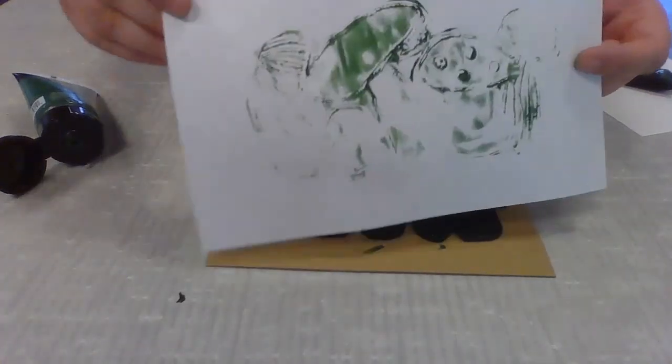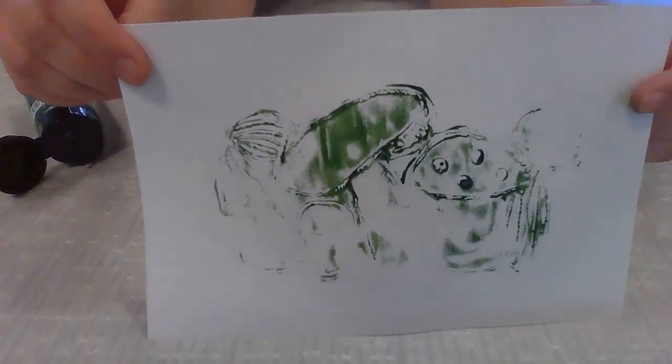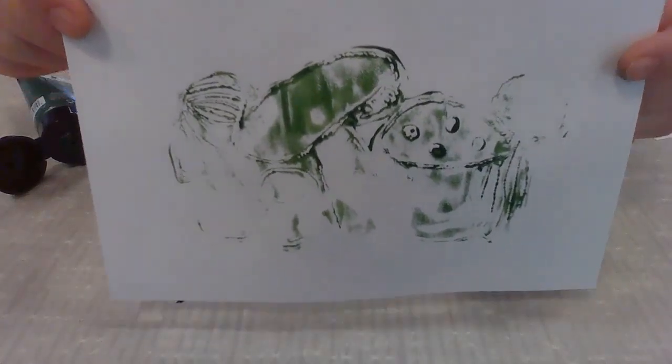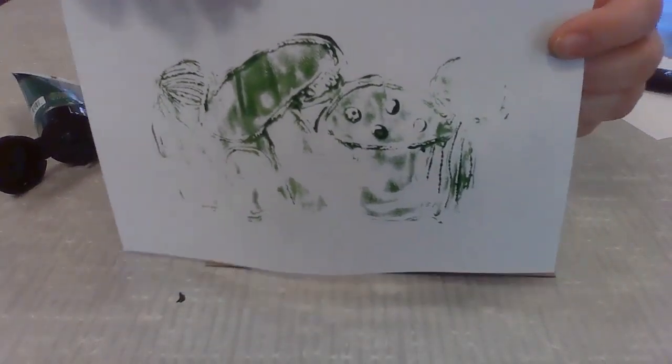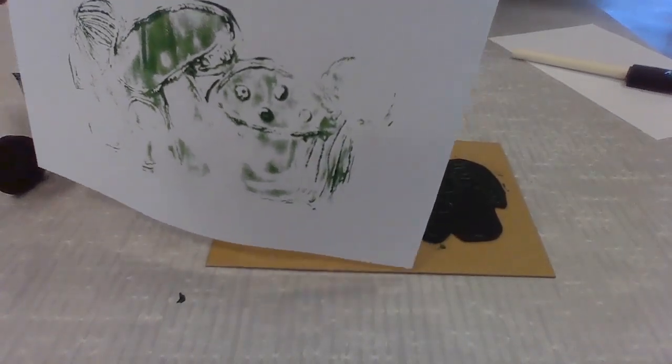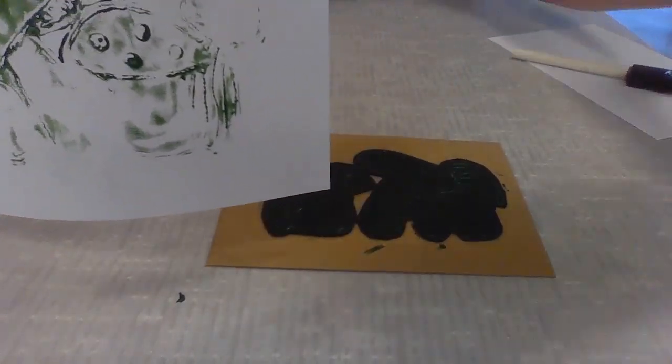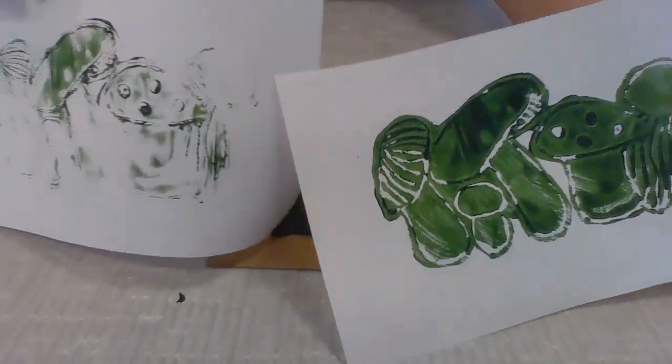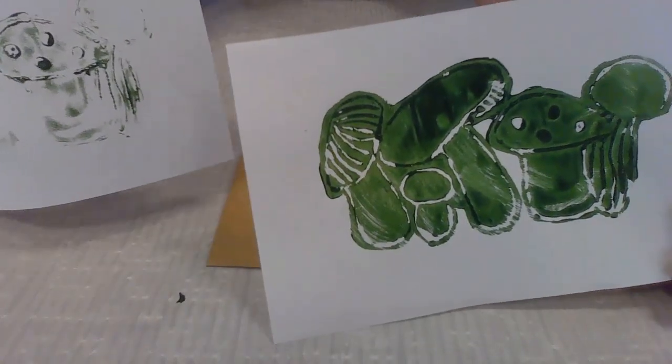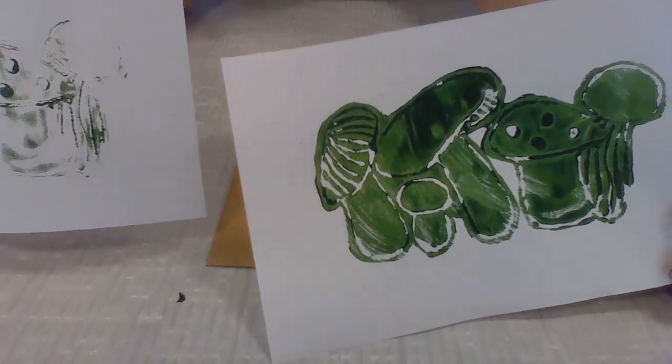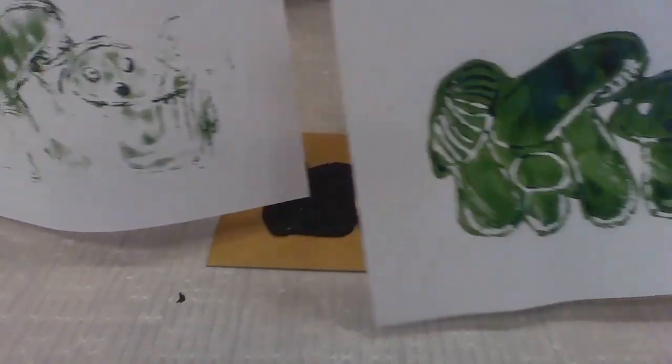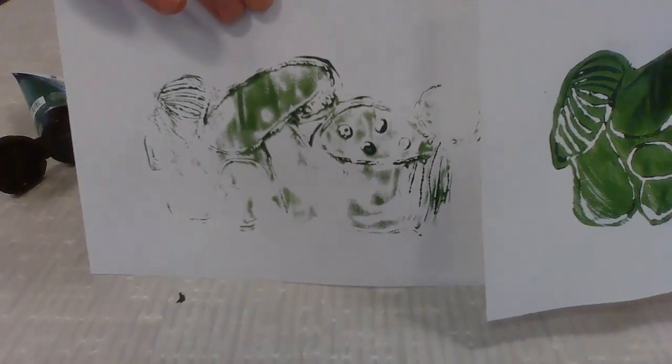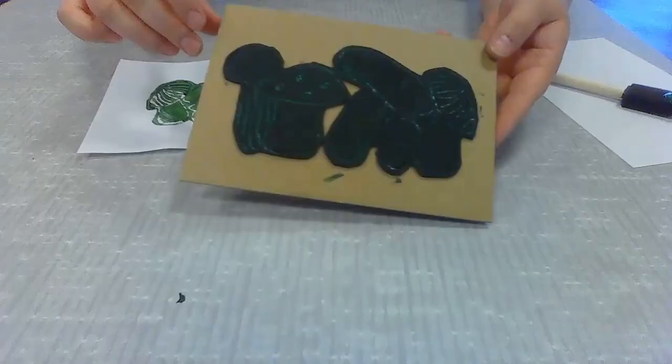You'll see that you can still see most of it. It's just not quite as vibrant as our first print. So the amount of paint that you use matters and will change the quality of your print.